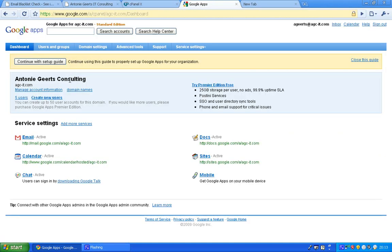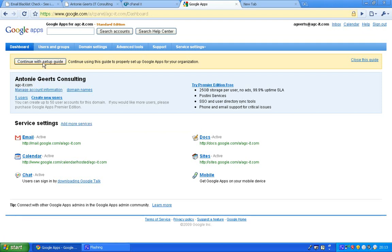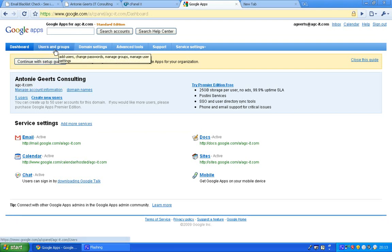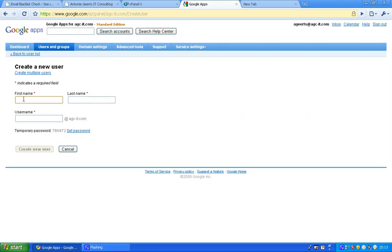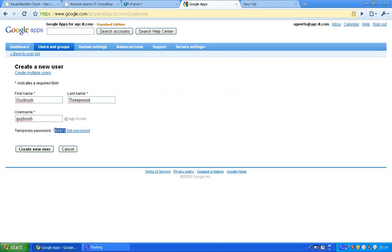The first thing you need to do when you set it up is use the setup guide which gives you instructions. But the quick and easy way is go to users and groups first. There you want to create a new user. So let's add a user. We'll call it guide brush. It says the temporary password already. I can just create a new user.